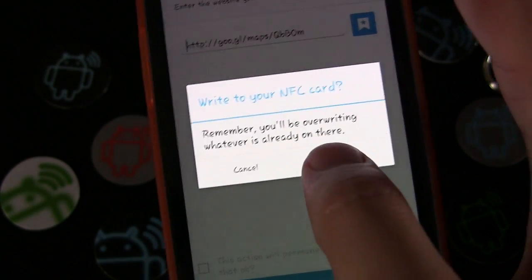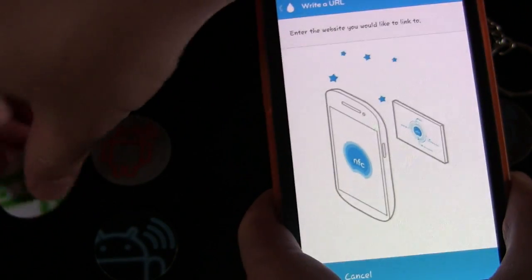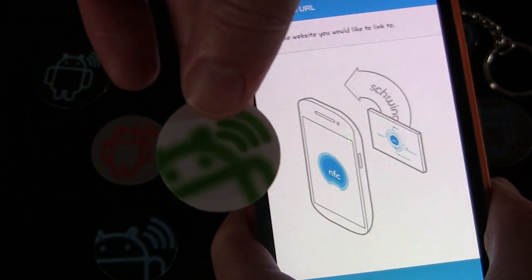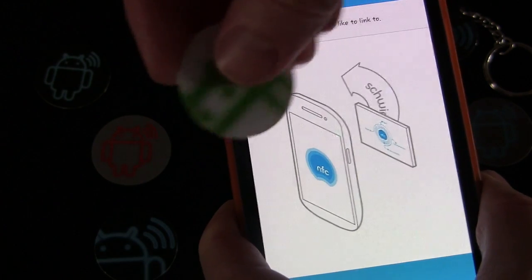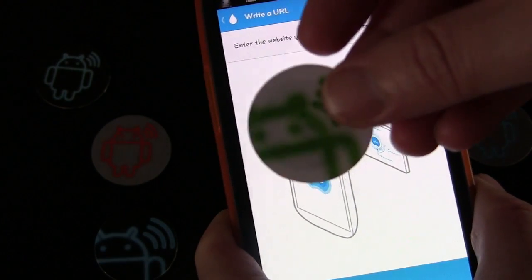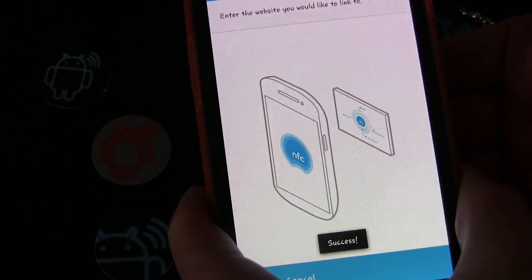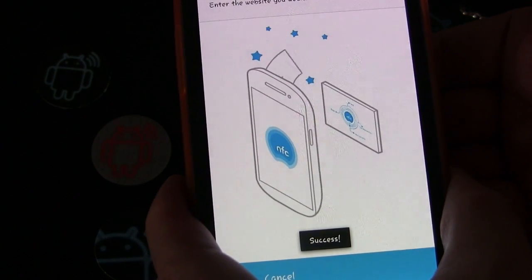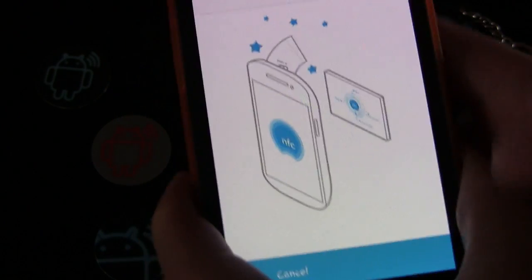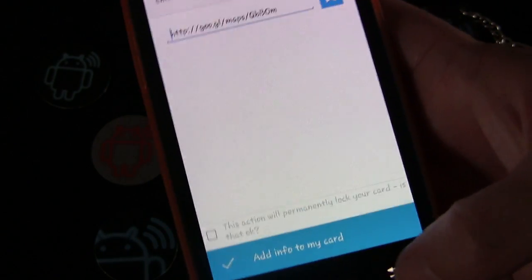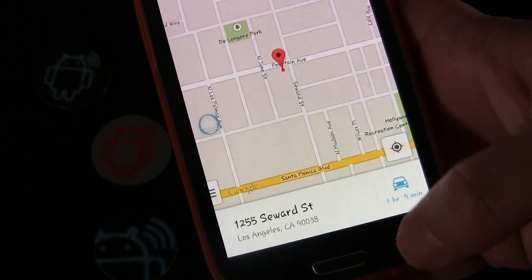We're going to click Write, and I'm going to use this Andy Tags NFC tag — which is the NFC tag 203 tag — which has plenty of memory for this use. I'm going to tap it to the back, and you see it says 'success.' So now we're going to exit out of NFC by Moo and exit out of Maps.